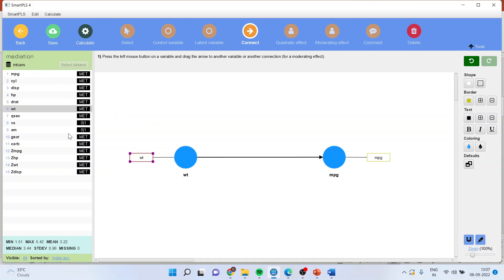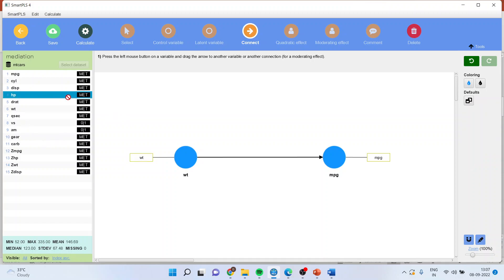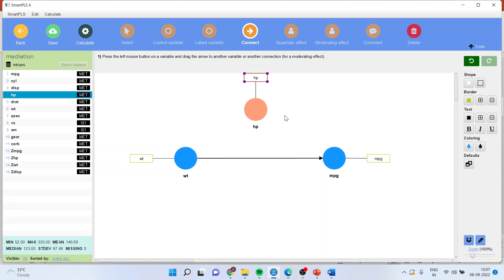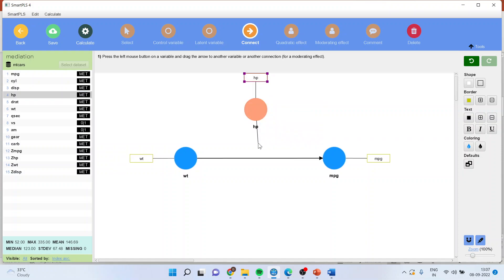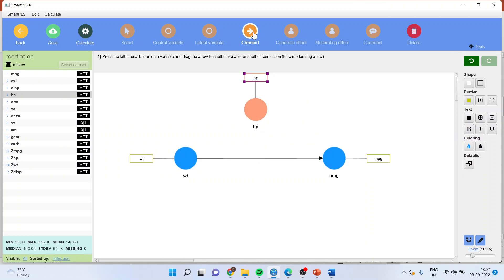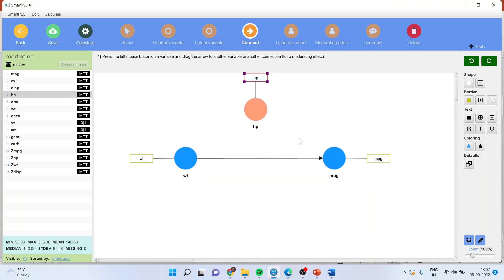Now I will include the horsepower. In my lecture series, we had seen that horsepower, if it is included as a moderator, we will connect this line directly on this arrow. But this time, to make it as a mediator, we will connect the line that is weight to horsepower and horsepower to mileage.